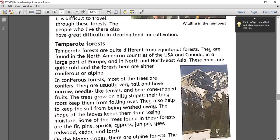Now today we will discuss the temperate forest. As you can see in the picture, we are getting some idea regarding the temperate forest. Temperate forest is basically a very cold climate kind of forest, where conifer and alpine trees are usually found. Temperate forests are very different from equatorial forests. They are found in North America — the USA and Canada — and in a large part of Europe and in North and Northeast Asia. The main difference between equatorial and temperate forests is that the climate of these two kinds of forests is very opposite.